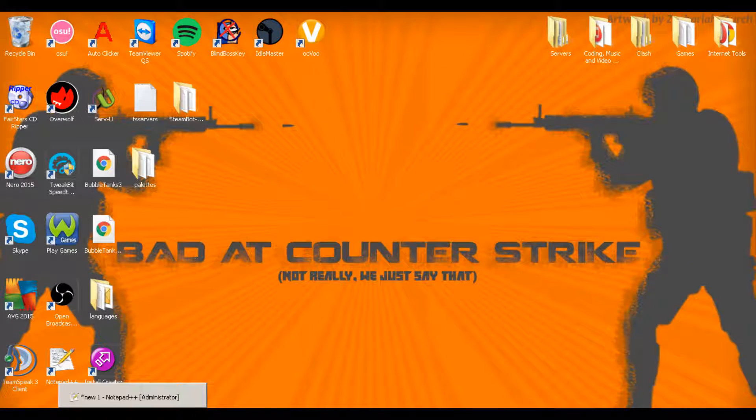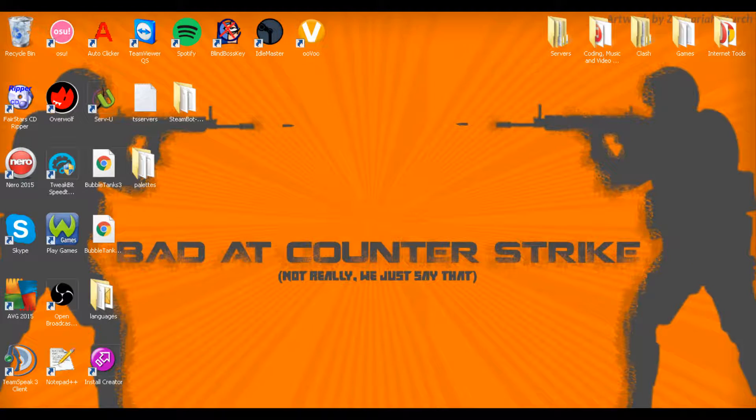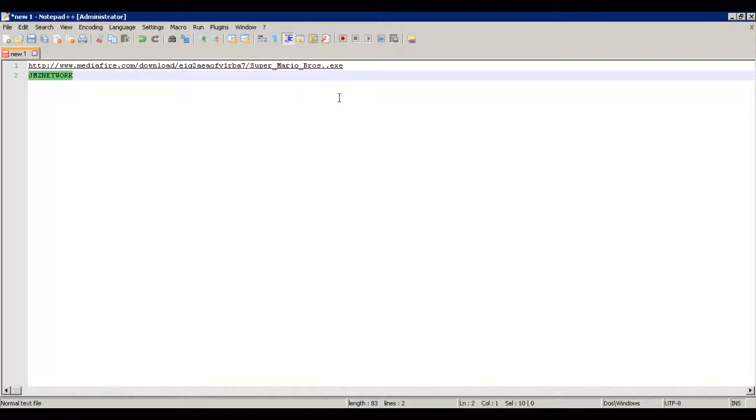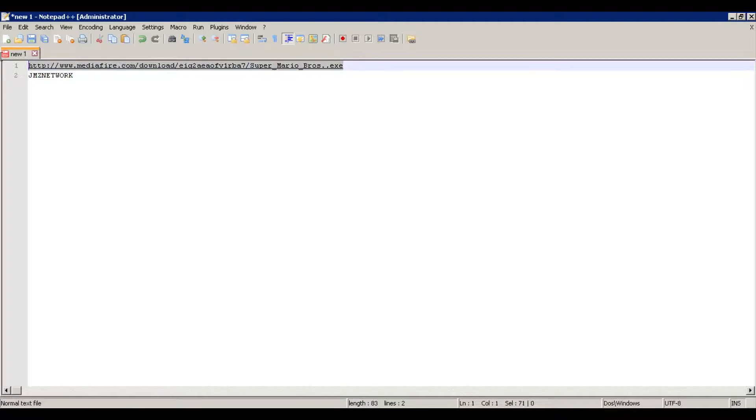Hello and welcome to a real quick tutorial on how to run Super Mario Bros on your computer.